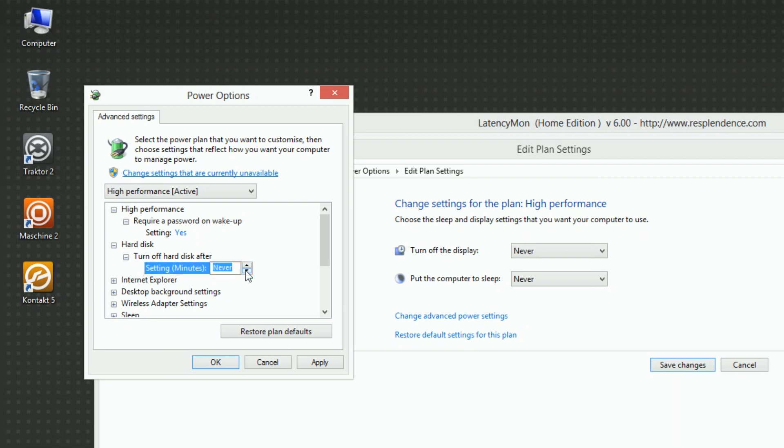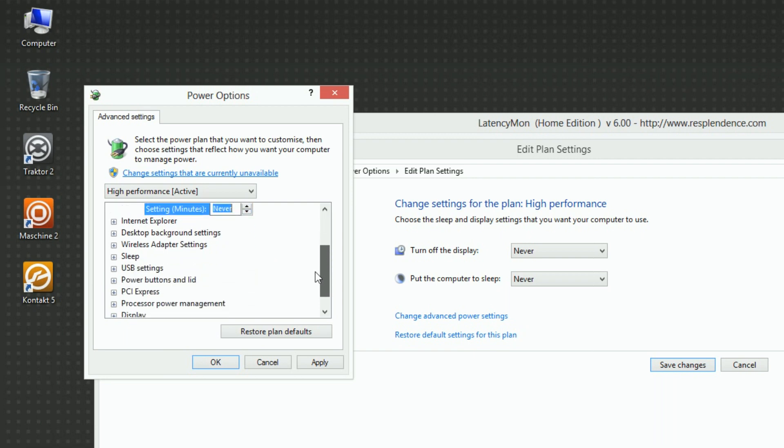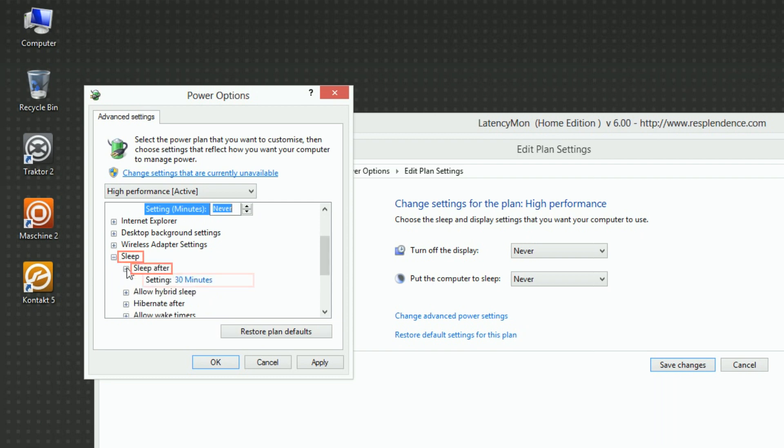Under Sleep, Sleep After, set Setting to Never.